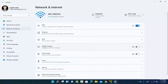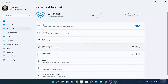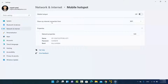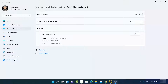Here you will see the option that says Mobile Hotspot — click on it. By default, this mobile hotspot is disabled. From this window, you can also select which network you want to use with the 'Share my internet connection from' option. If you have multiple options, you can select one. You can also set the network name, password, and band.